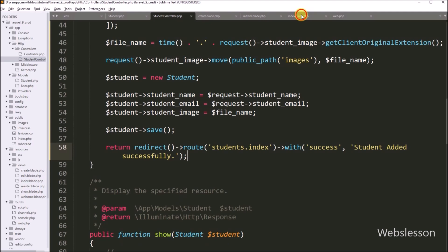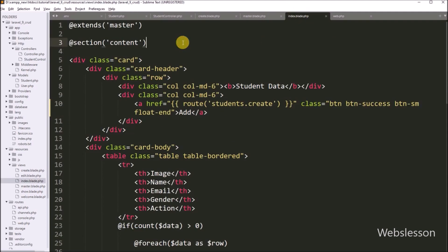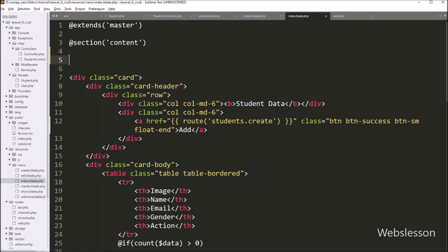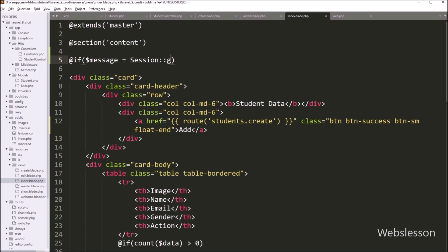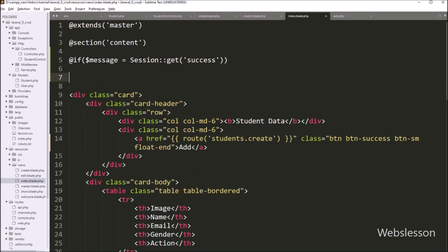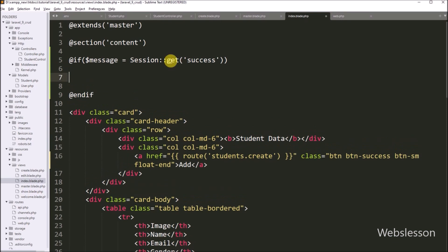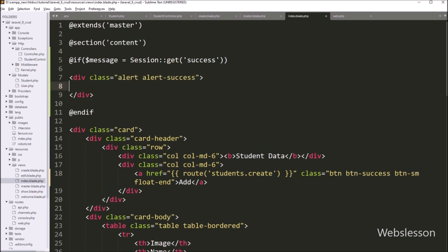Now we want to display this success message, so we open the index.blade.php file. Here we write the @if directive and under the condition we write dollar message variable equal to Session::get function with 'success'. If this condition is true, then it will execute the if block of code. Under this block, we write the HTML code and between this code we write a Laravel expression with dollar message variable, so this code will display the success message on the web page.